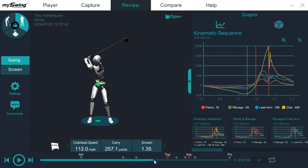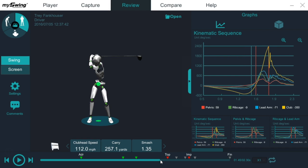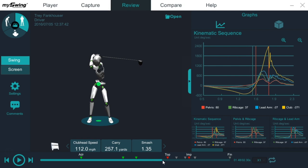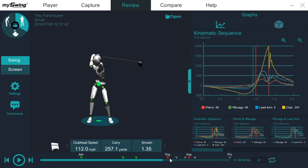As we continue on, we'll see where the rib cage starts to transition. So somewhere right around in here. And then the lead arm is going to change directions right before the club does, which is just before the top of the backswing. And then obviously the club's changing directions at the top of the backswing.